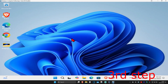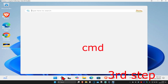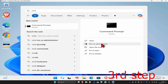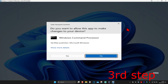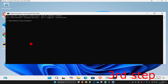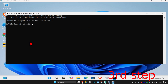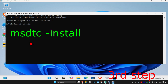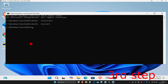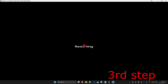For the next step, go to Search and type cmd, then run it as Administrator and click Yes. Type in msdtc -uninstall and press Enter, then type msdtc -install and press Enter. Now restart your computer and the problem should be fixed.